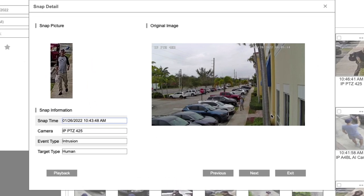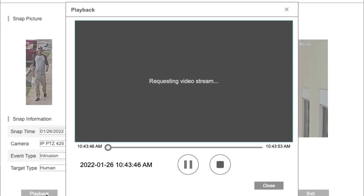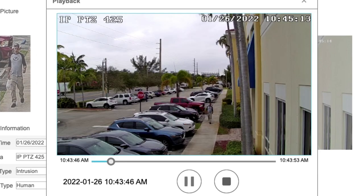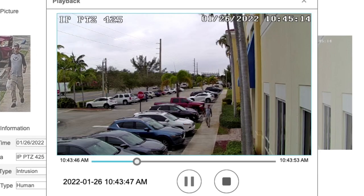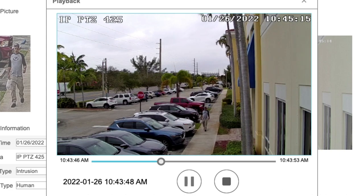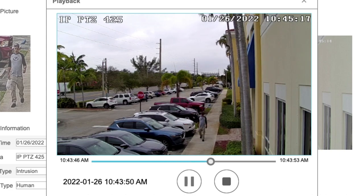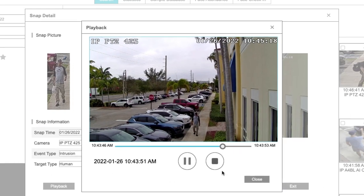You can click on any of those thumbnails and then click the playback button if you want to jump to the recording of that event. And when you're done, you can just close that out and exit.